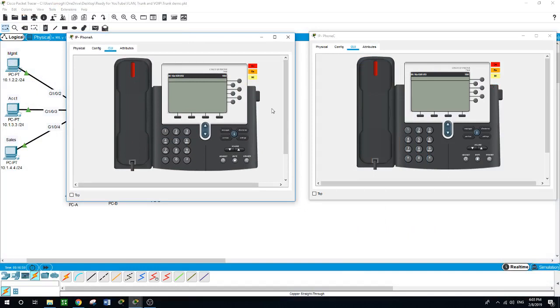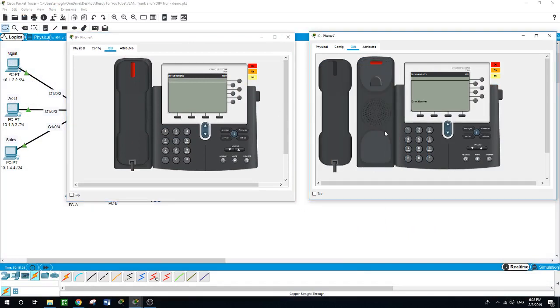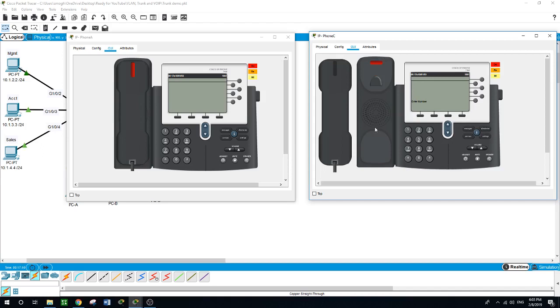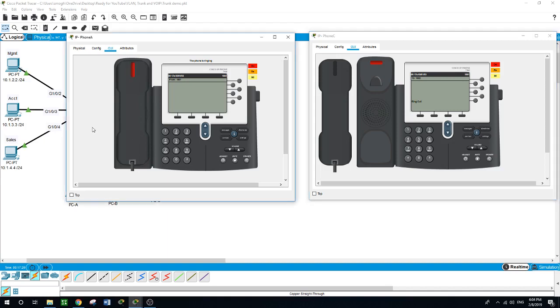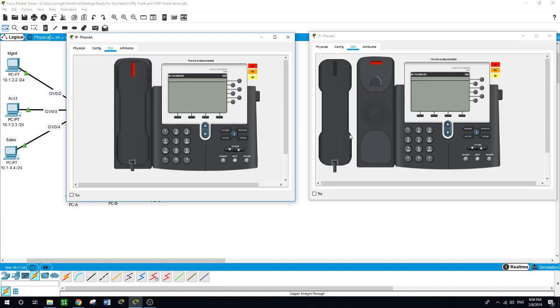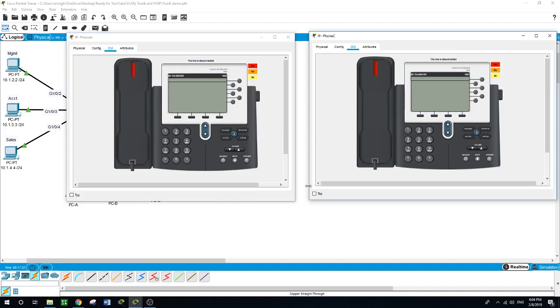Let's get IP phone A and see if it's working. You hear the dial tone. Now let's dial 1002. It is ringing. Pick it up - now it is connecting. Hang up again.